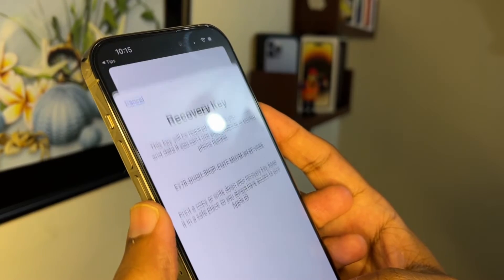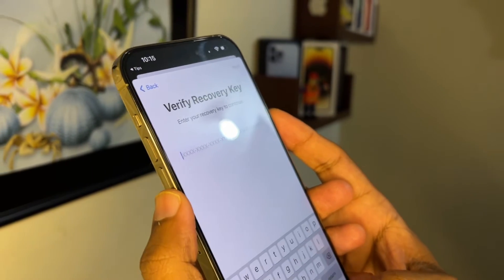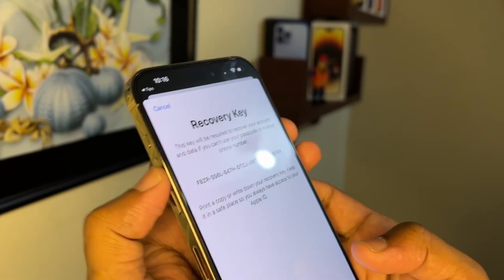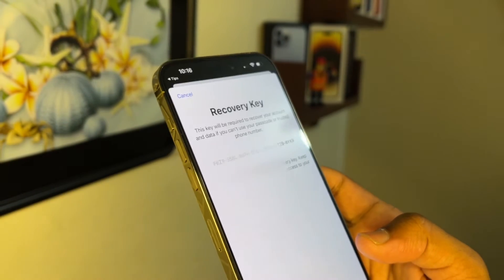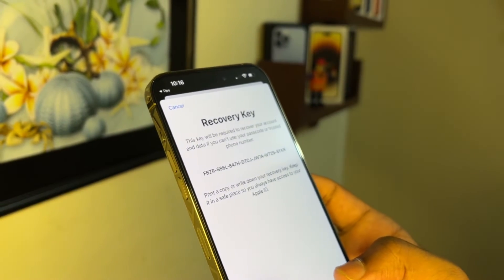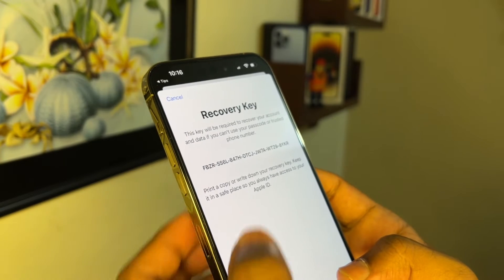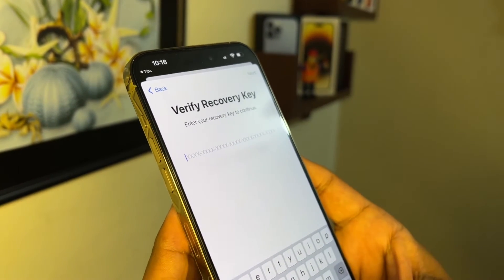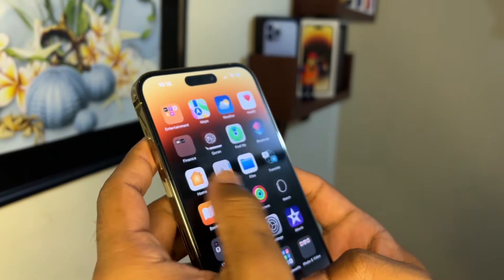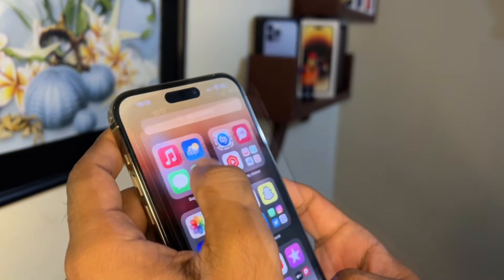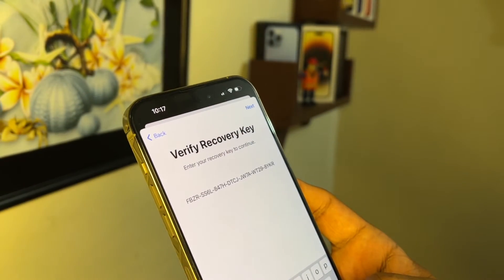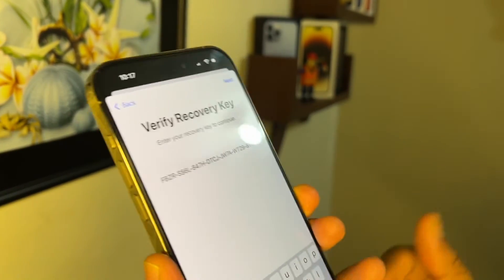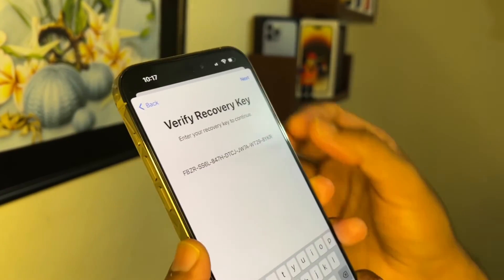Now you can see that a recovery code has been generated. Take a screenshot of it. Then go to Photos, copy the code from the screenshot, and type it into the verification field.